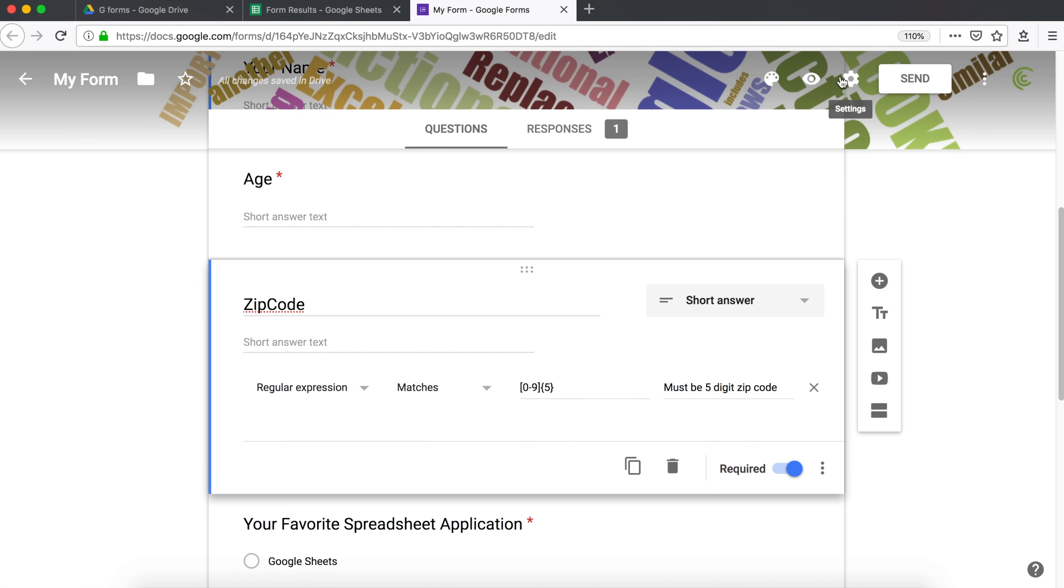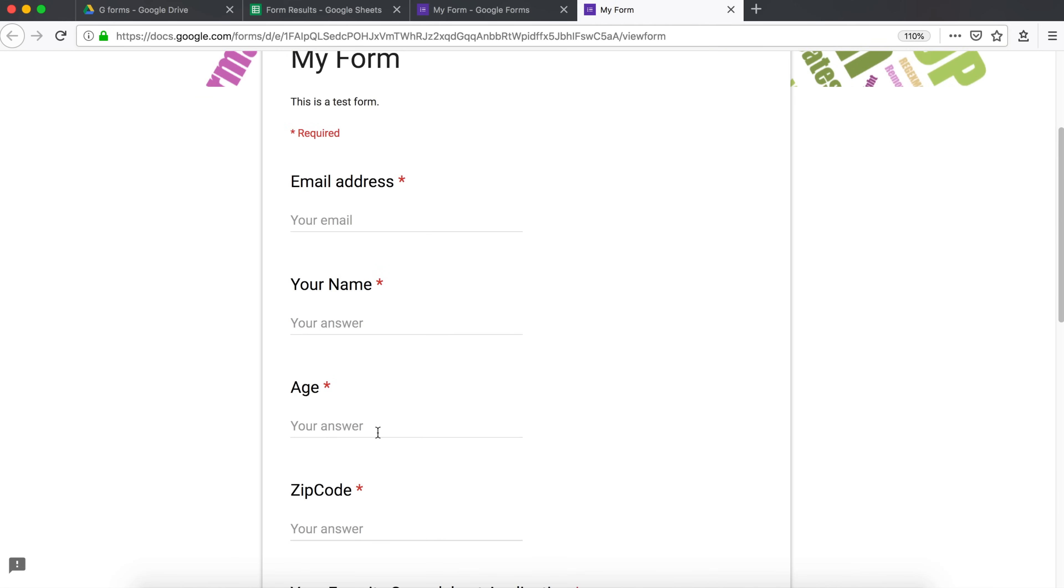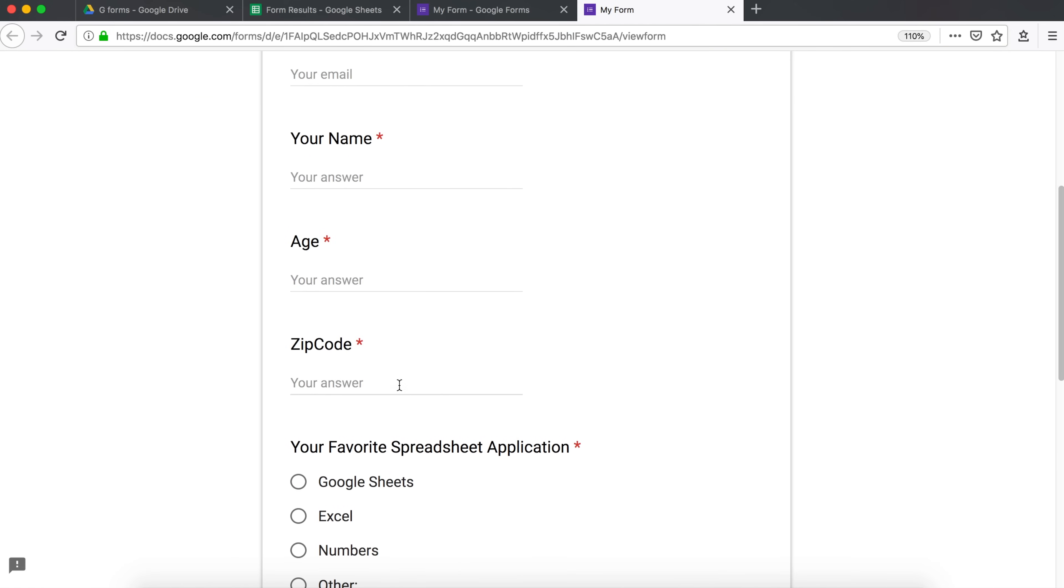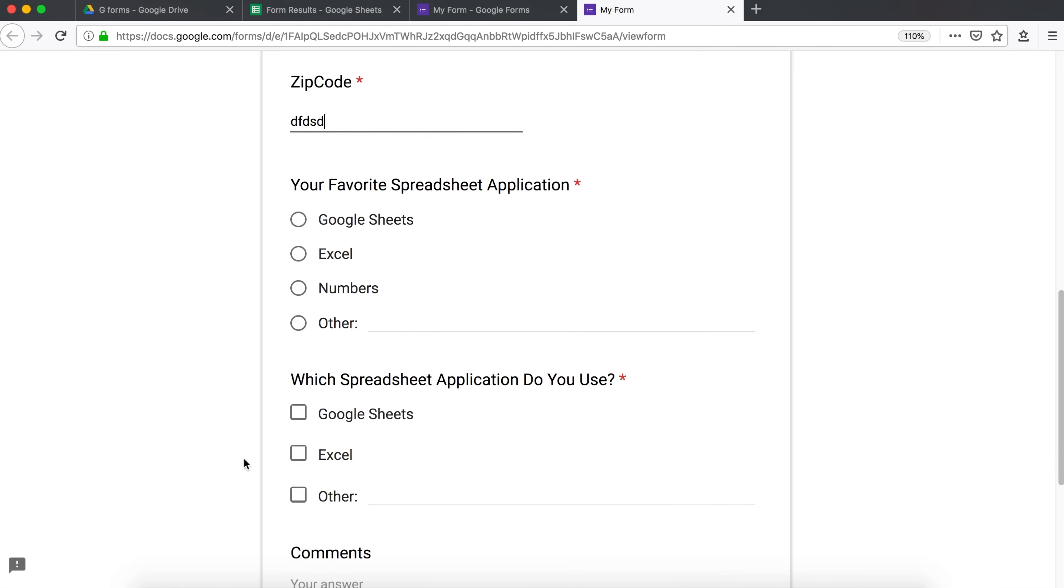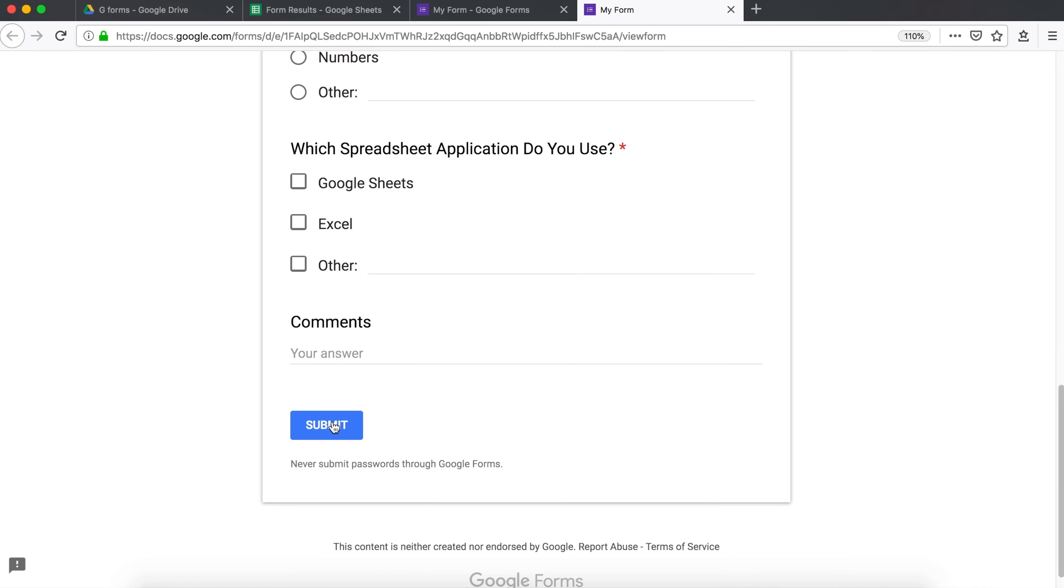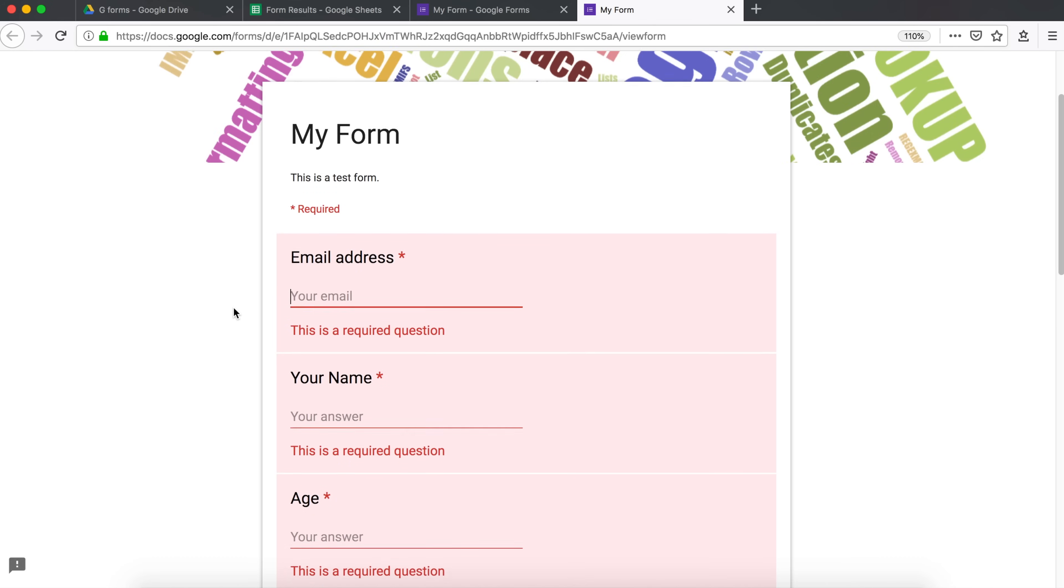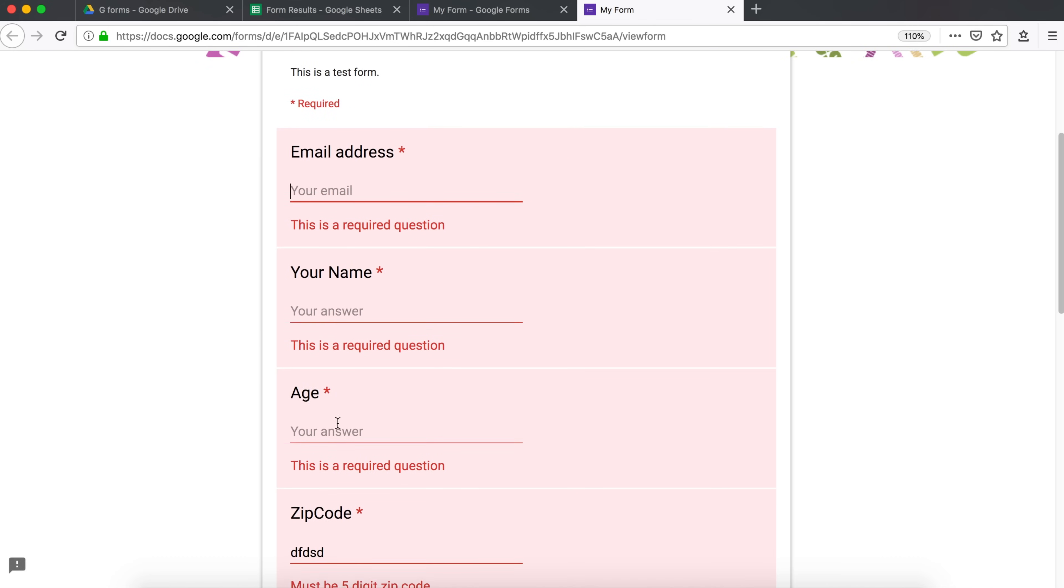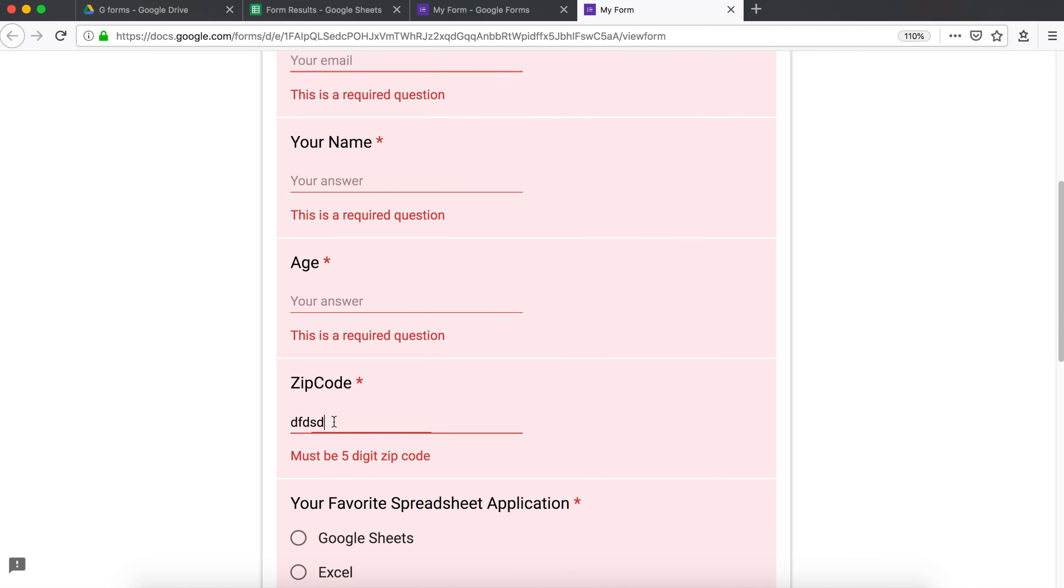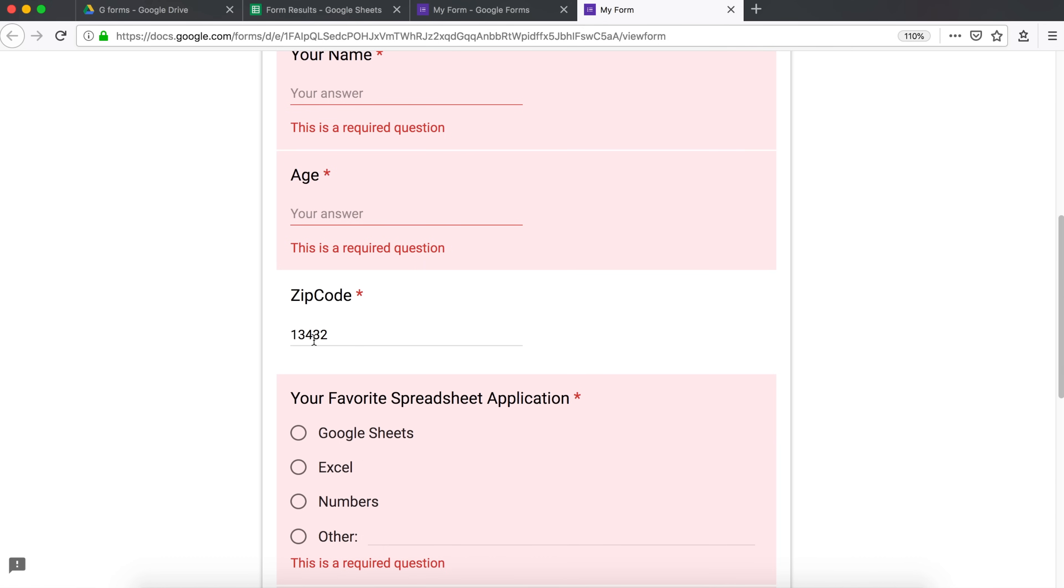So if I go back and look, zip code. I enter five-digit text. Should not be accepted. I enter more, still not accepted. I enter one number, not good enough. Five digits, that will pass.